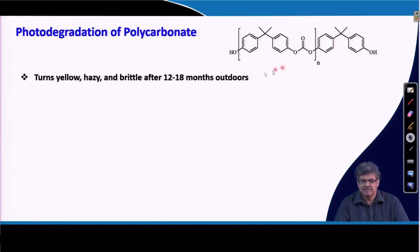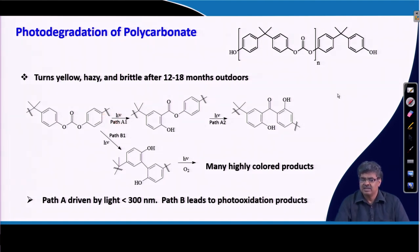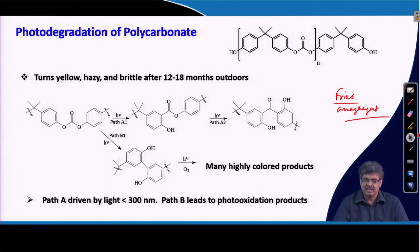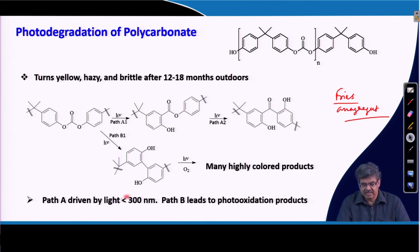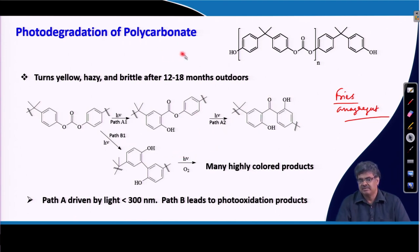Similarly, polycarbonate becomes yellow, hazy, and brittle after about one to one and a half years of outdoor exposure. This happens because of heat and light-induced Fries rearrangement — an organic rearrangement reaction in the presence of light — resulting in colored products. Path A is driven by light below 300 nm (mostly UV), and path B leads to photo-oxidation products. If we can stop these reactions, we can protect polycarbonate from photo-degradation.